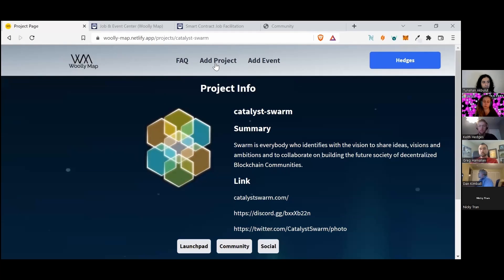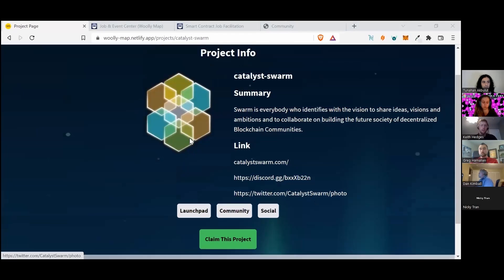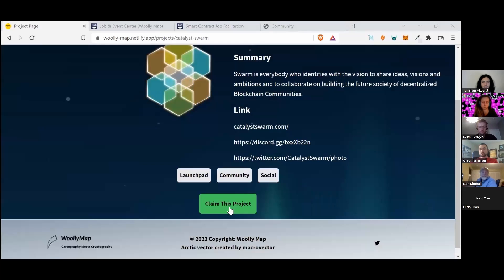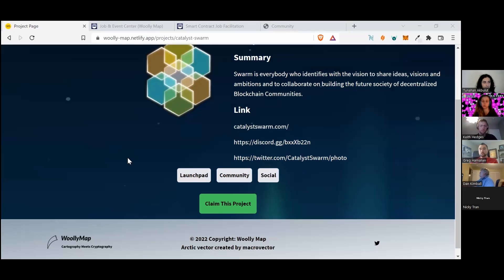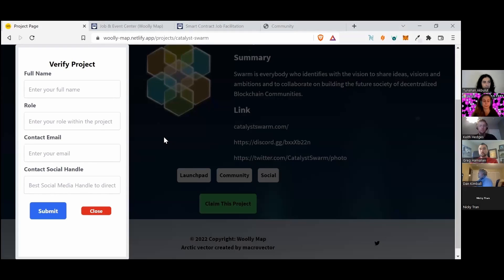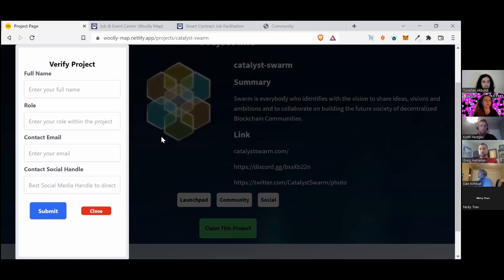Moderation is also something you always have to think about. Anybody can go in and put a project in, but if you're actually part of this team, you can actually go and claim the project, and that way users can know that this project has actually been verified by a member of the team.